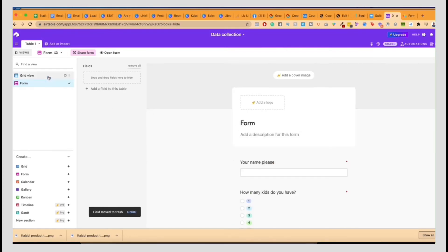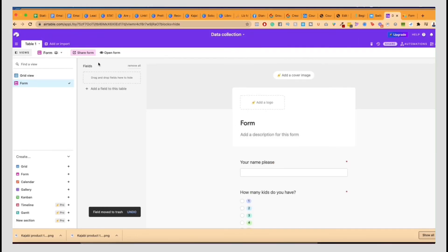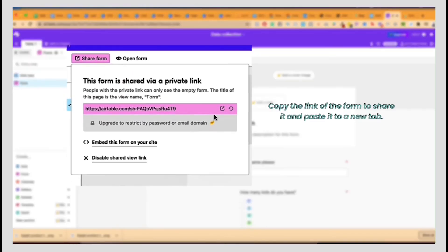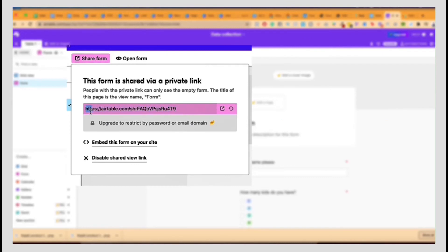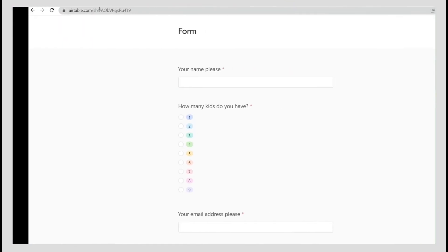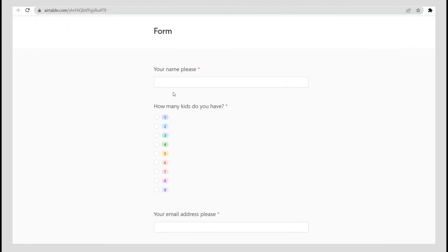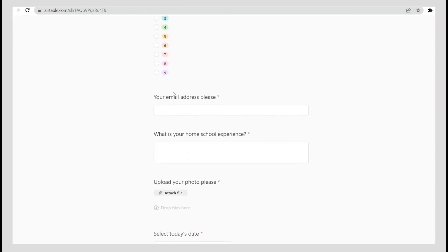Once all that is done, once somebody answers, you can click on share form. You can embed this on your website, and then you can also here on preview, or you can copy this incognito. Here is the form.